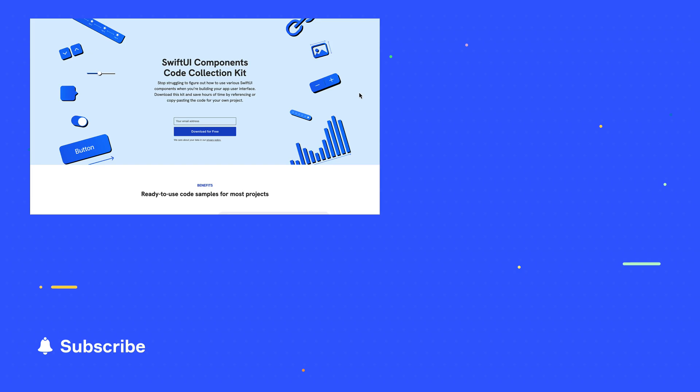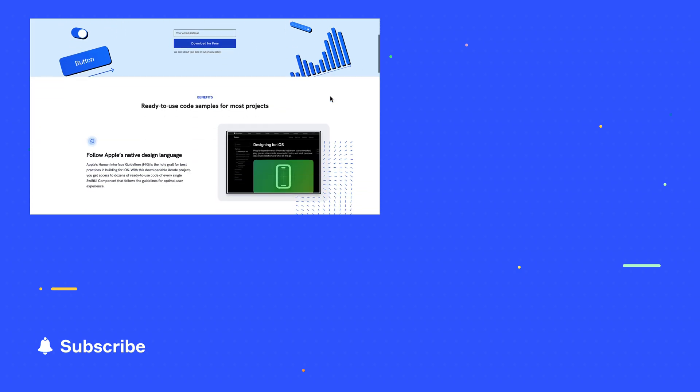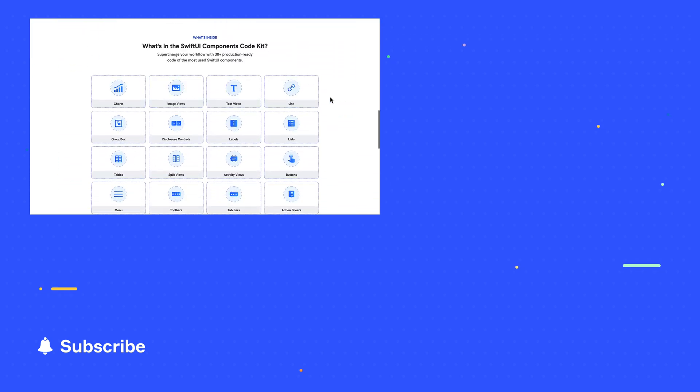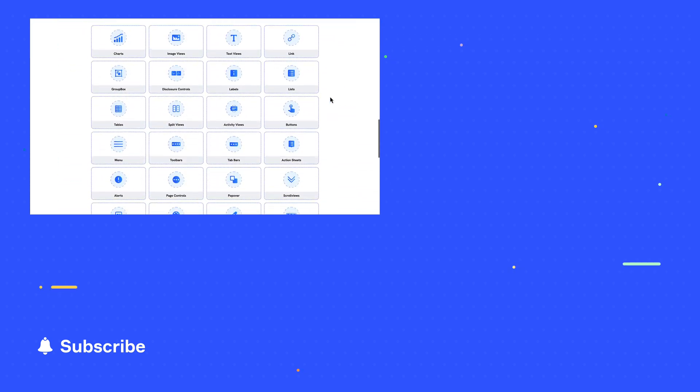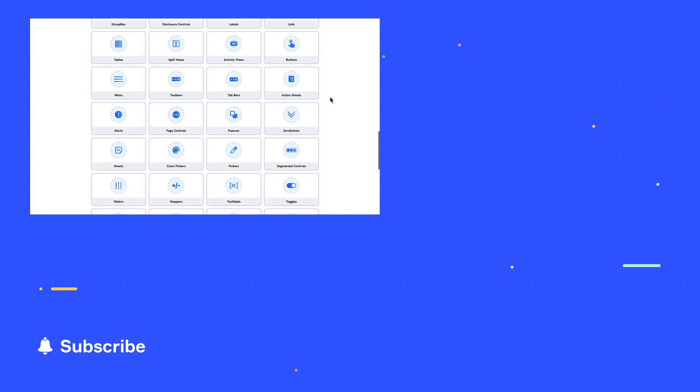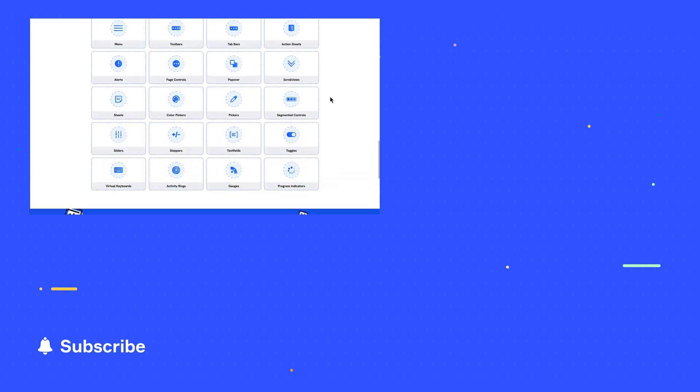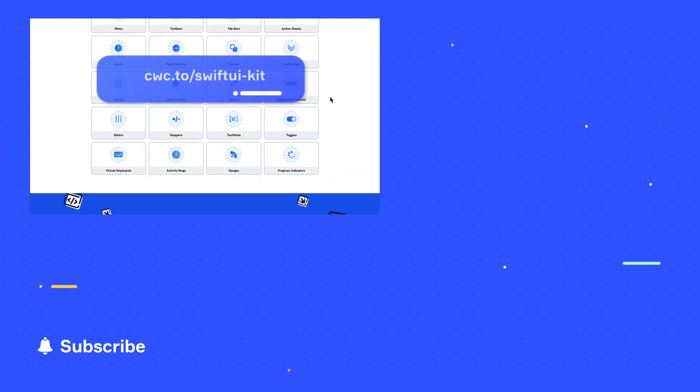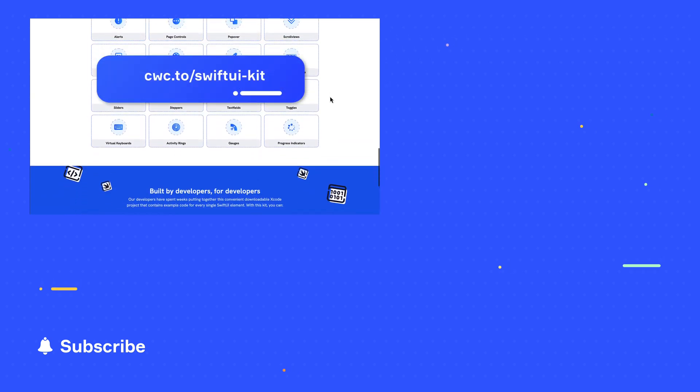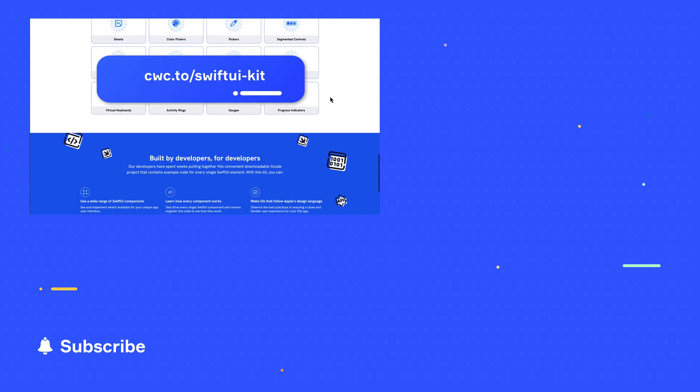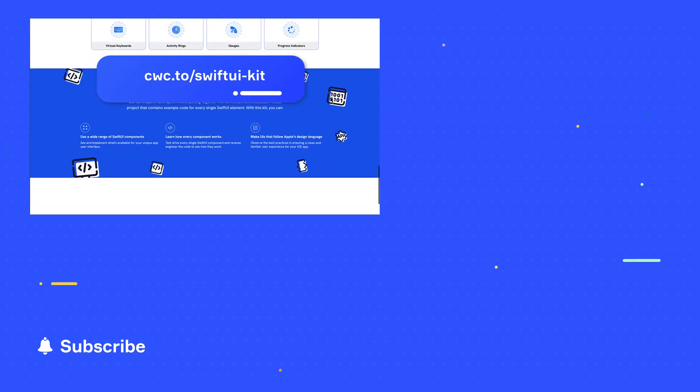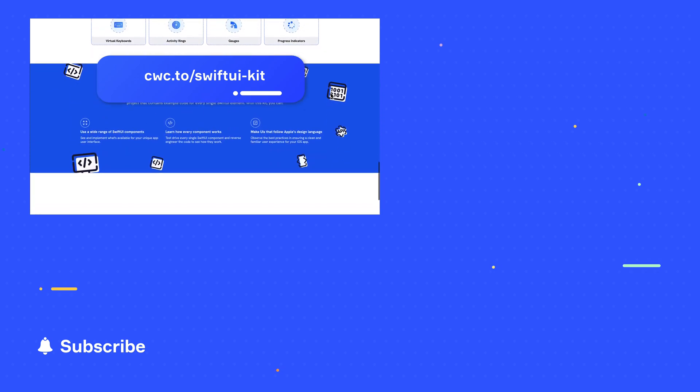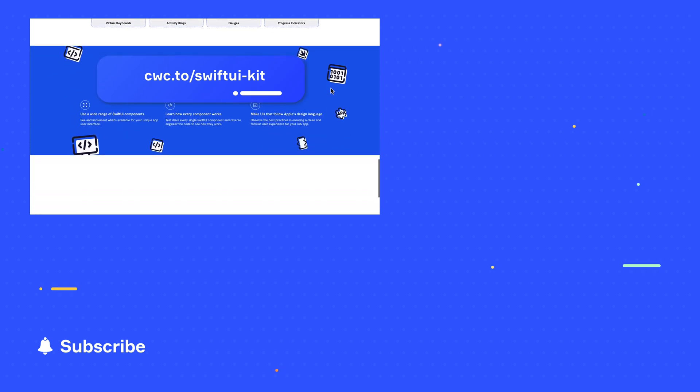If you want to download the sample code for this, we've got it all in a single handy Xcode project. In fact, it contains sample code for all of the SwiftUI components so that you can learn from it or copy and paste the code into your own project. Just visit cwc.to slash SwiftUI dash kit. It's a free download. I'll leave it in the description below the video too.